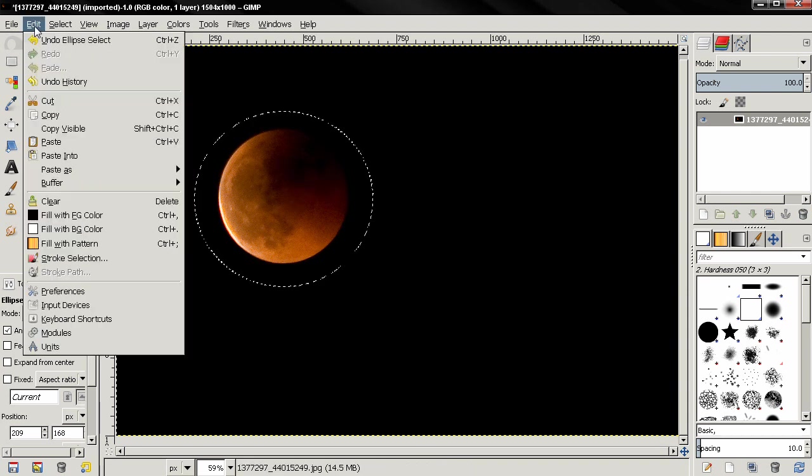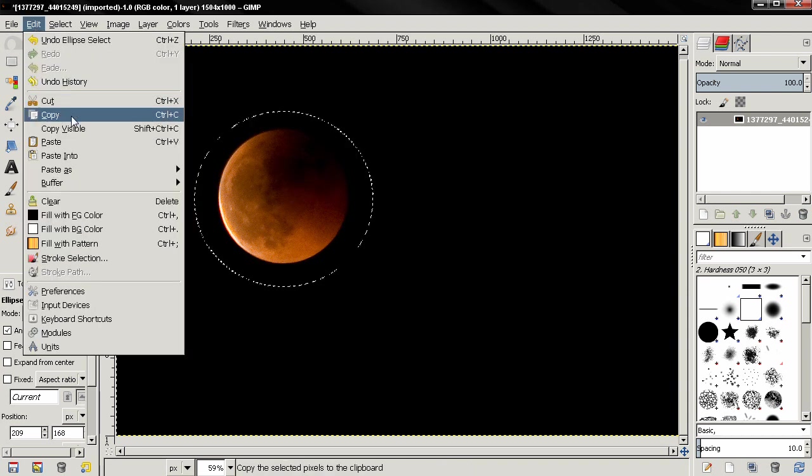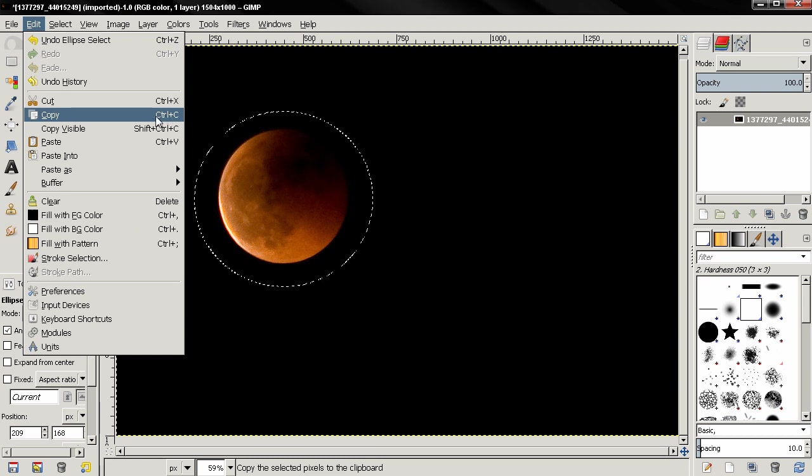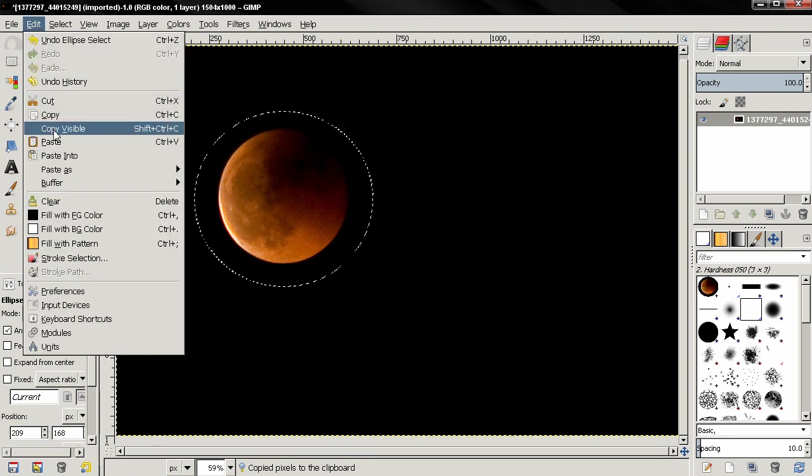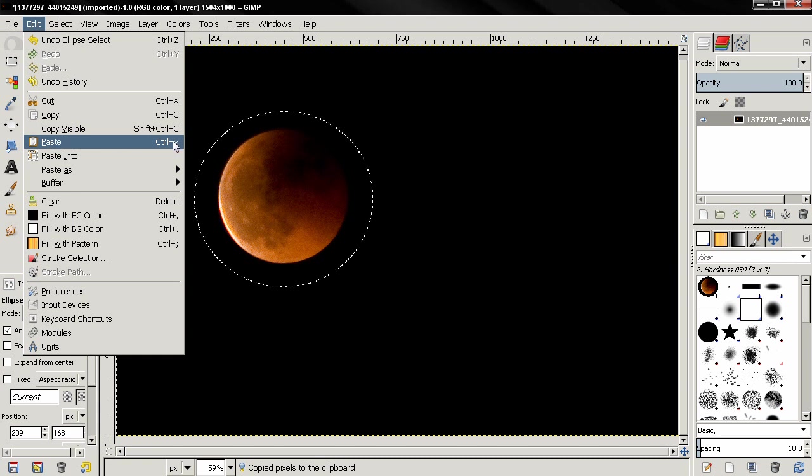Then go to the Edit menu, and from here select Copy or use the keyboard shortcut Ctrl+C. Then go again to Edit and use Paste or Ctrl+V.